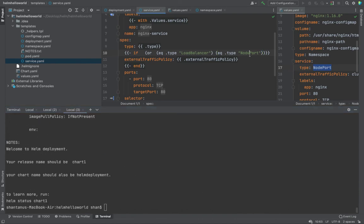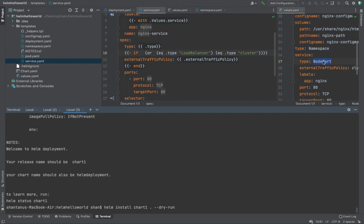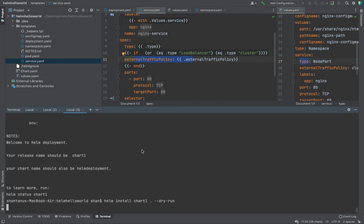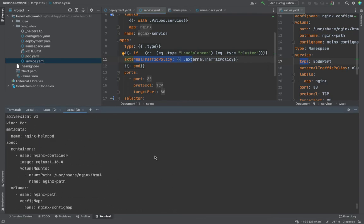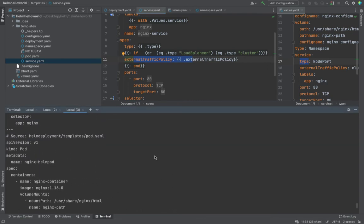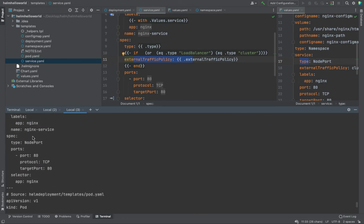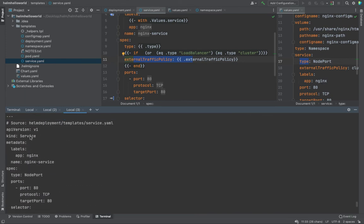So now if I change this, if the type is something else, and now if I try to do it, it'll just, it doesn't satisfy the if statement, right? Because value of type is neither load balancer nor cluster and it is not going to create this external traffic policy. So now if I try to run dry run, you would see that there are no external policy appearing over here. Yep. There are no external policy.